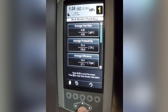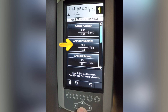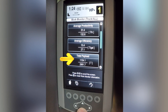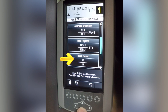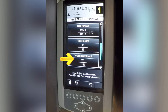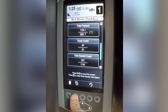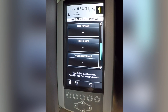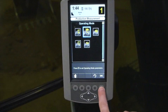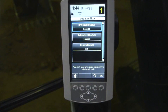The parameters being tracked are average fuel rate, average productivity, average efficiency, total payload, total truck count, total bucket count, and idle time rate. In order to reset the Work Monitor, press the reset button.